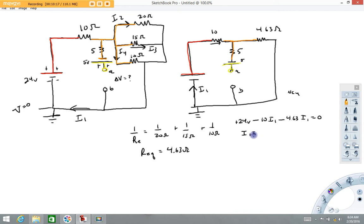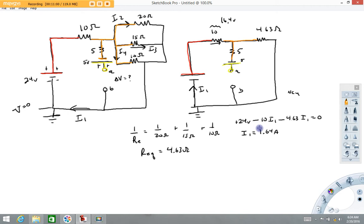So we can solve this for I1: 24 divided by 14.63, and I get about 1.64 amps. Therefore the voltage across the 10 ohm resistor is I1·R, which is 16.4 volts. In most problems, currents are what we're looking for, and then we use them to calculate voltages or power.